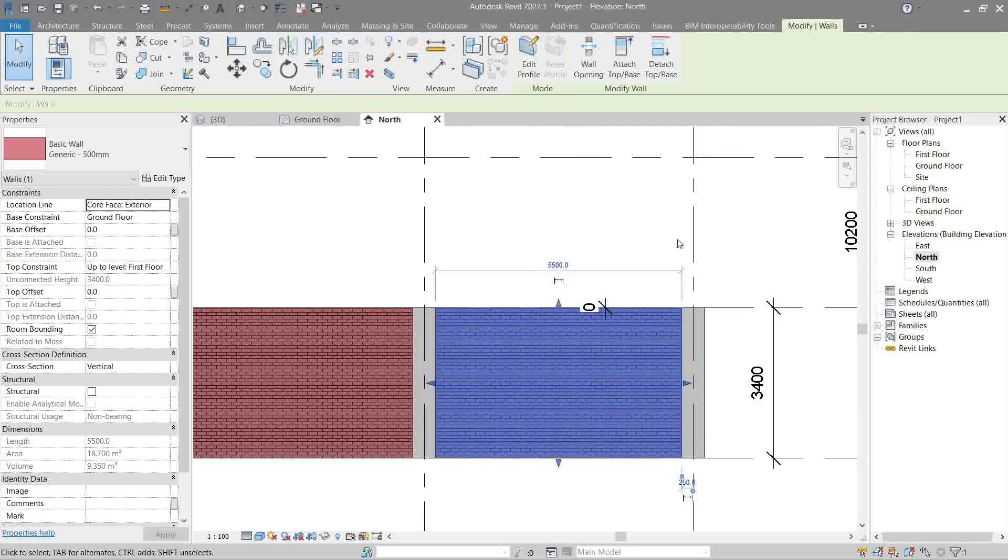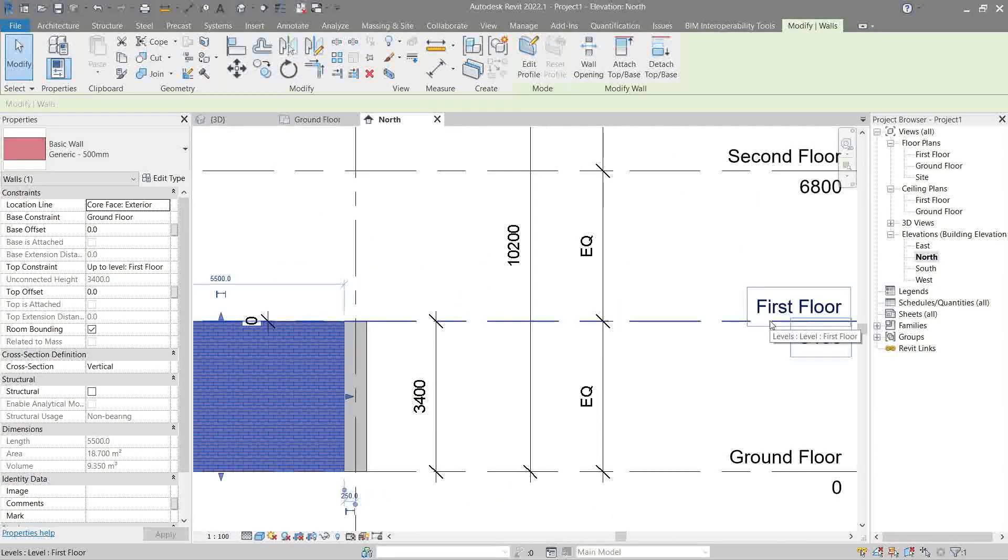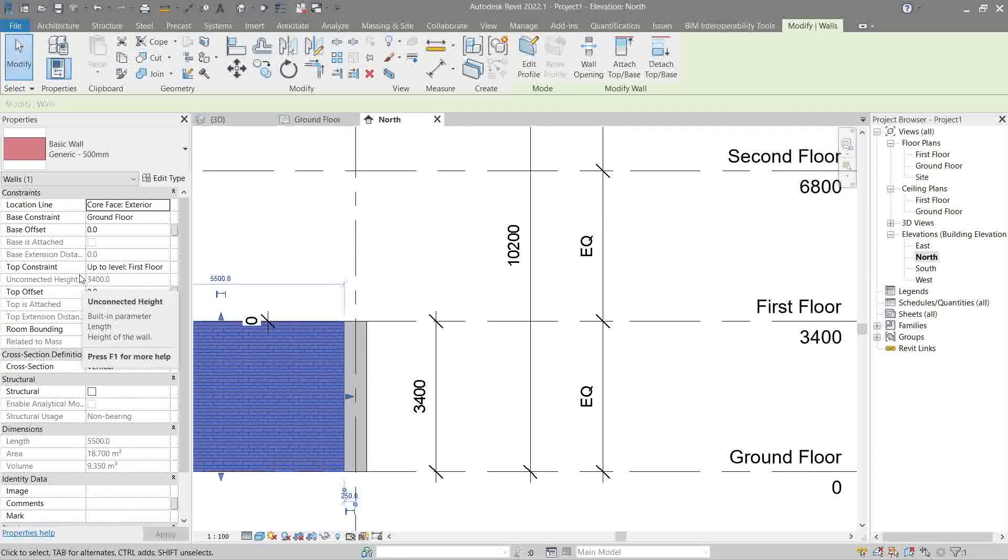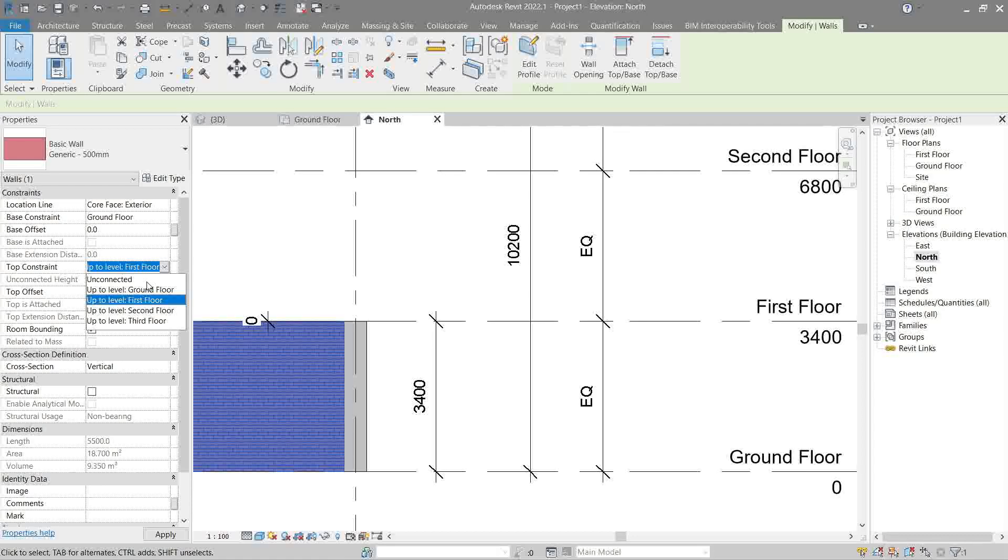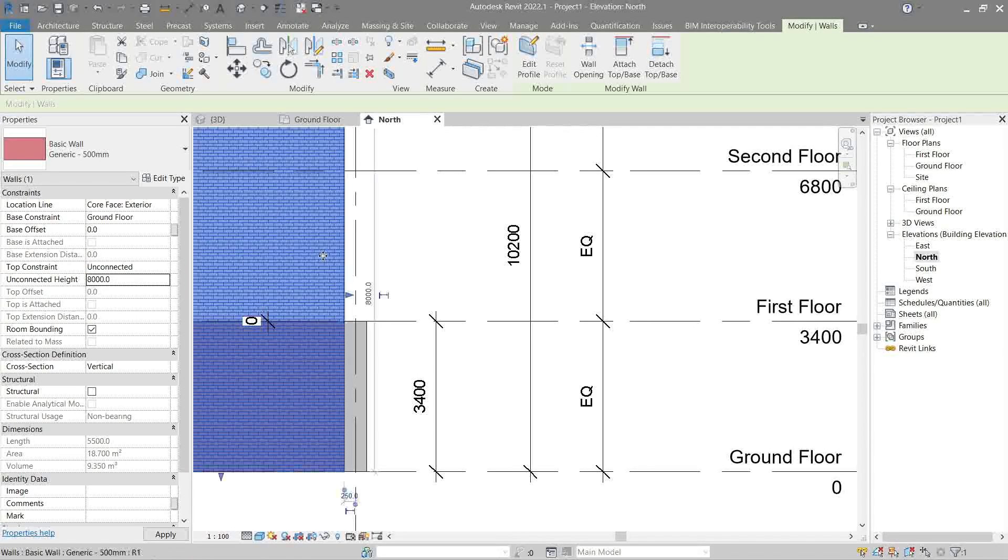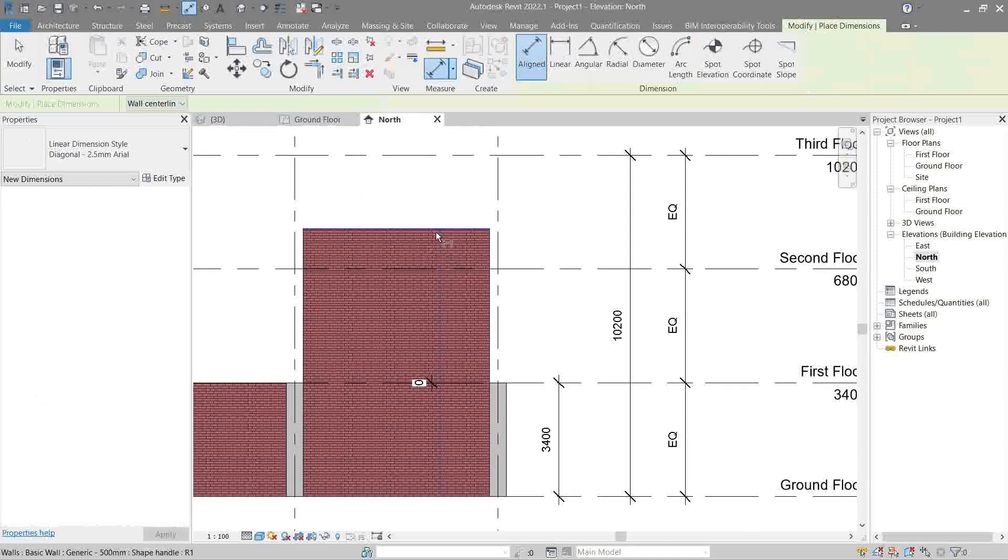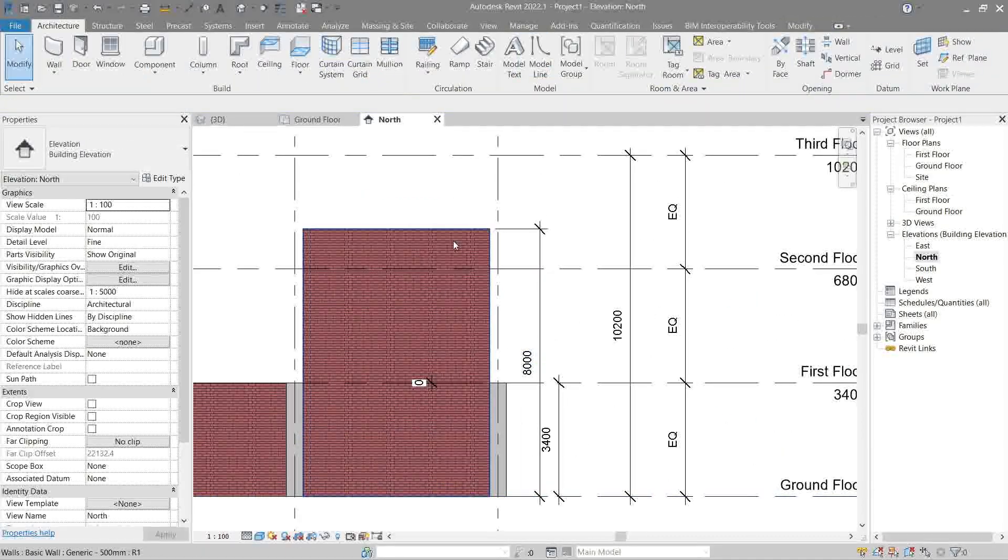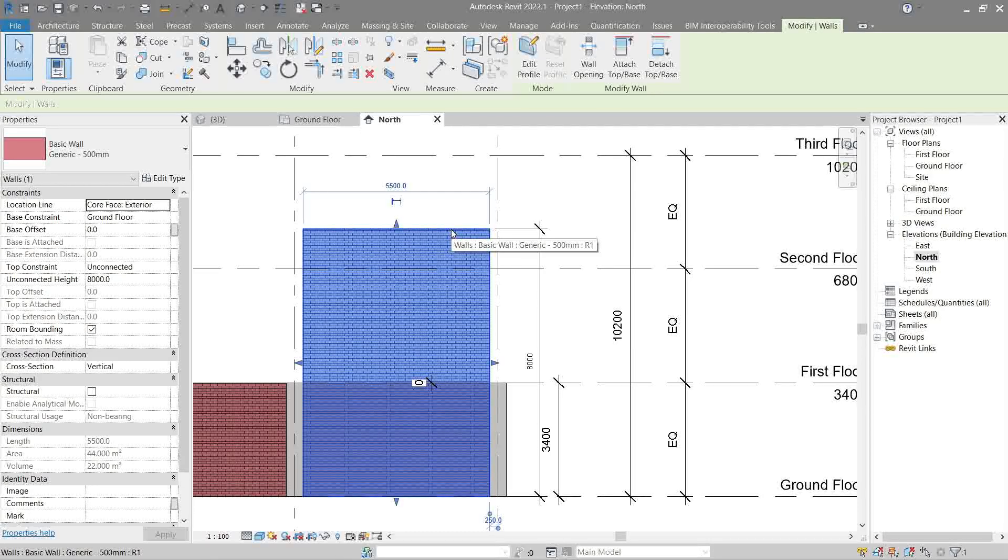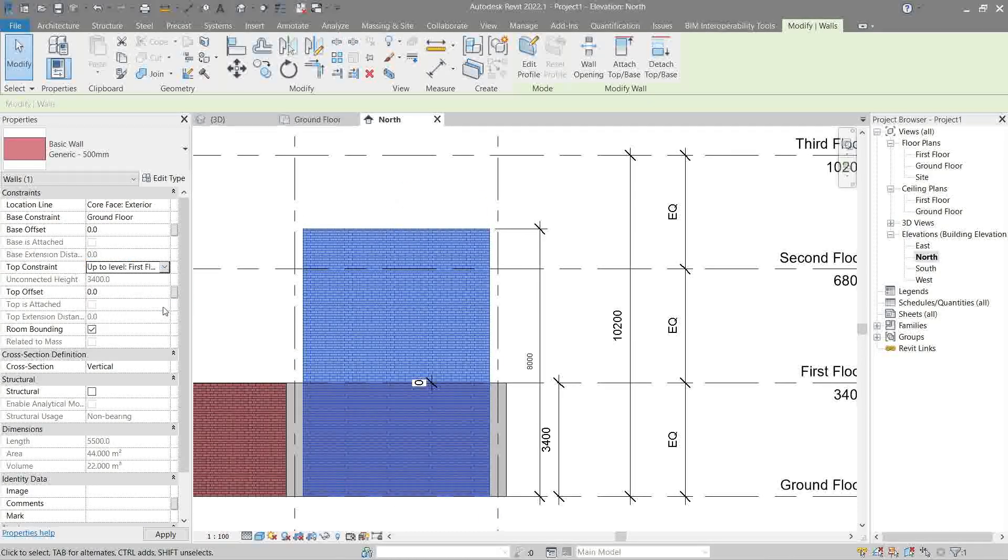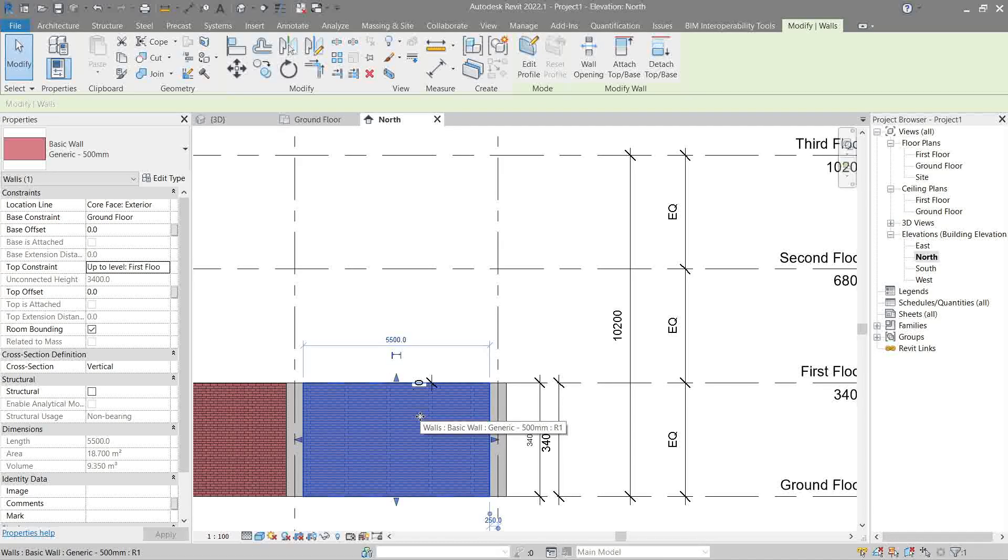The top of our wall is constrained with the first floor, as we did here in the top constraint. So let me just show you what unconnected does. Let's do unconnected and increase it to 8000. Let's do a dimension - as you see it's at 8000. But if I were to constrain it back to first floor, Revit automatically does it for us.